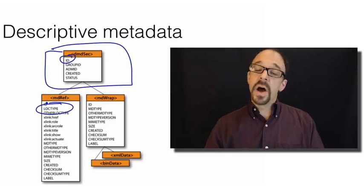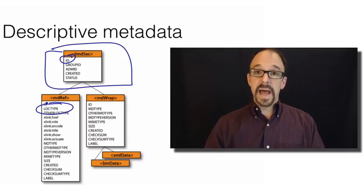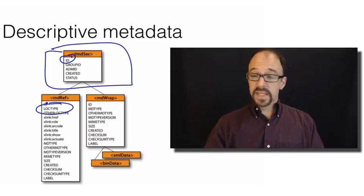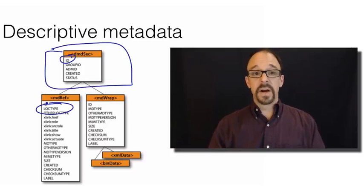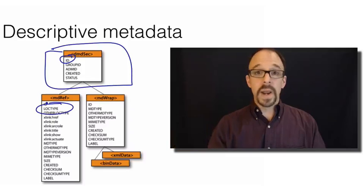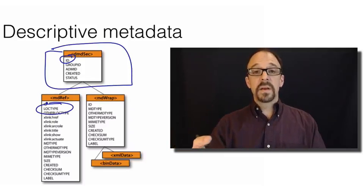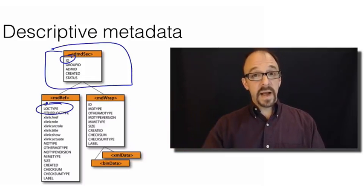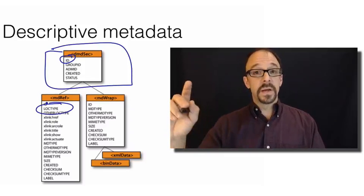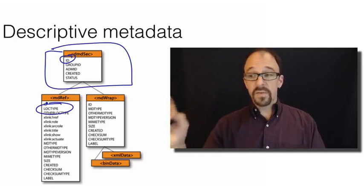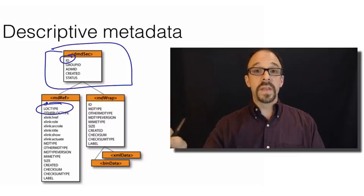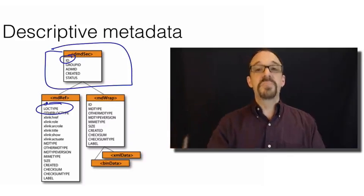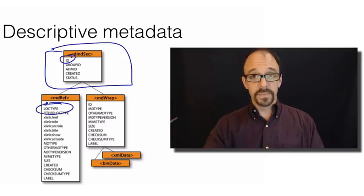that is the type of ID that you're using. Is it a URI or a digital object identifier or OCLC number or what have you? And this is different than the ID in the header, which was for the METS record itself. This is the ID for the resource being described by the record.